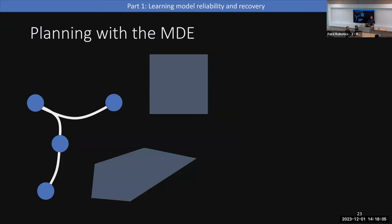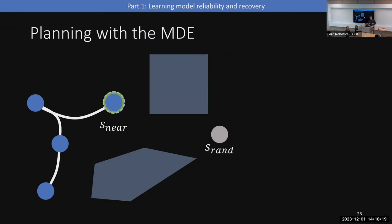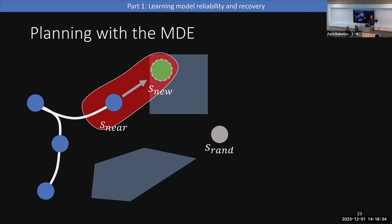In planning, we use a kinodynamic RRT where the classifier is a constraint. The planner grows the tree by sampling a random state, finding the nearest node, sampling a random action, feeding it through the unconstrained dynamics to get a predicted new state, and then feeding the whole transition into the MDE. If the MDE predicts reliability below 0.5, we don't add it to the tree.